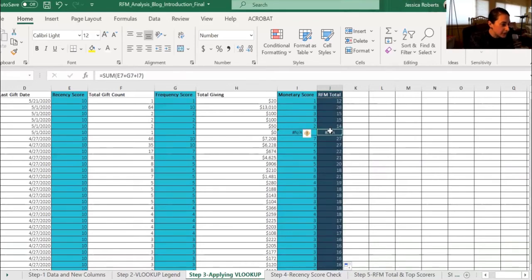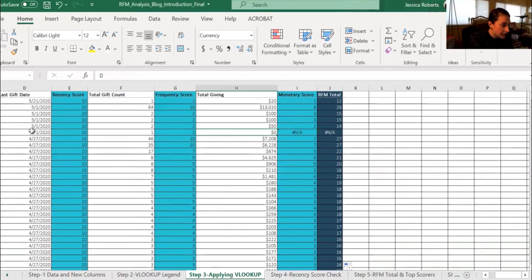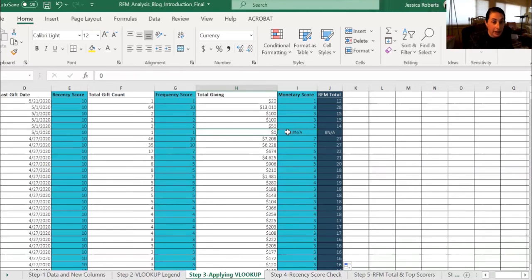Now you can see an NA is populated here, and that's because the total giving is zero dollars, where this organization said that they did have some gift made and they did give recently. But it's likely an error in the data because the total giving is zero. So when there's an error in the data, you'll get an NA, which just means that you just have to double check that the data is accurate, and then the RFM score can be changed.